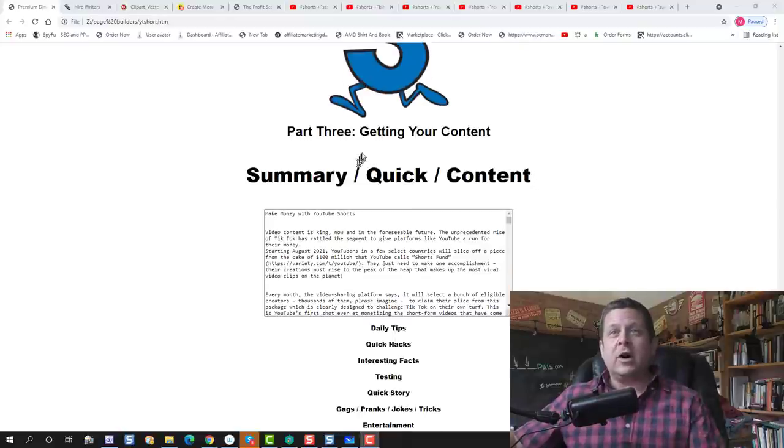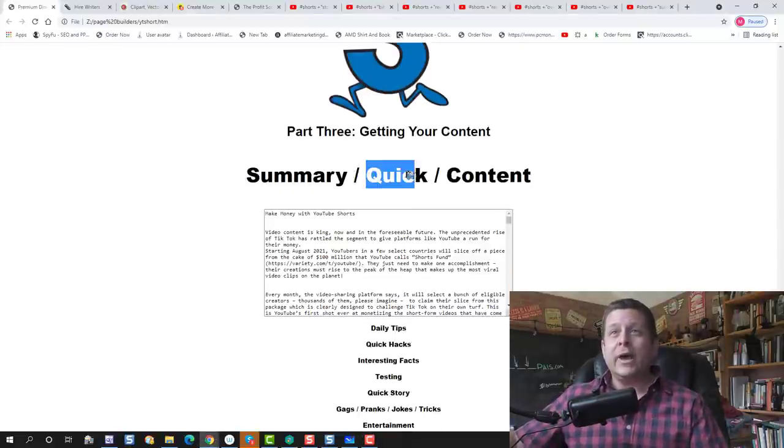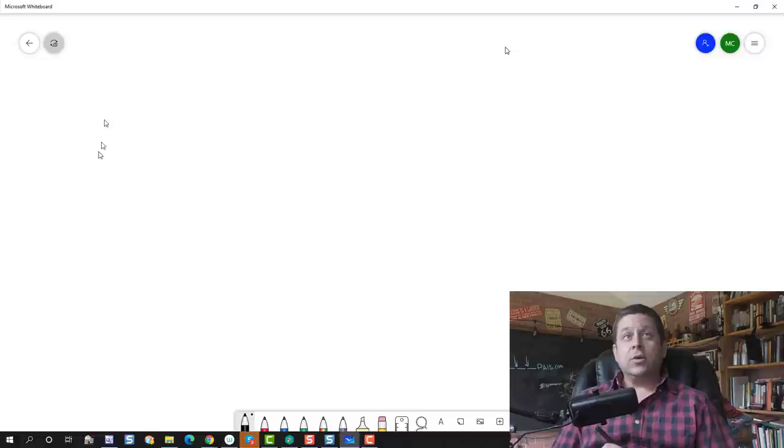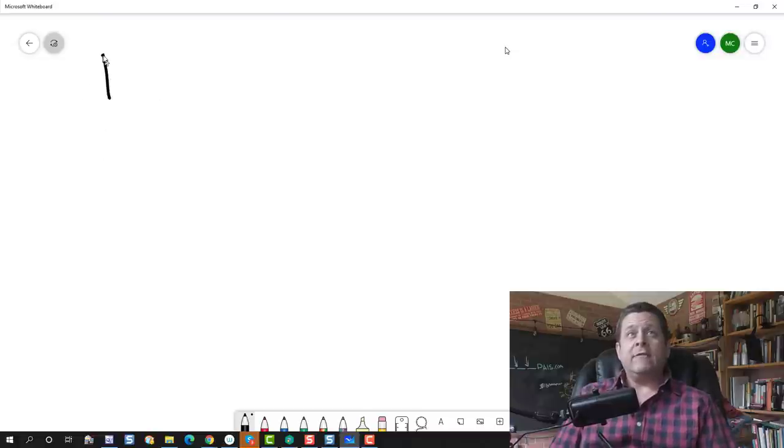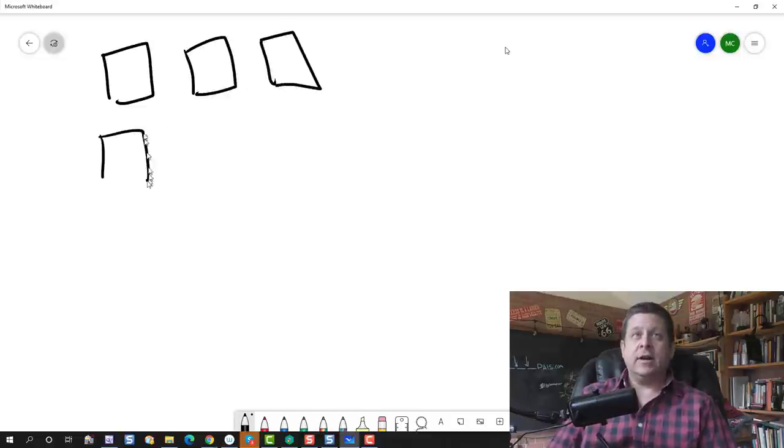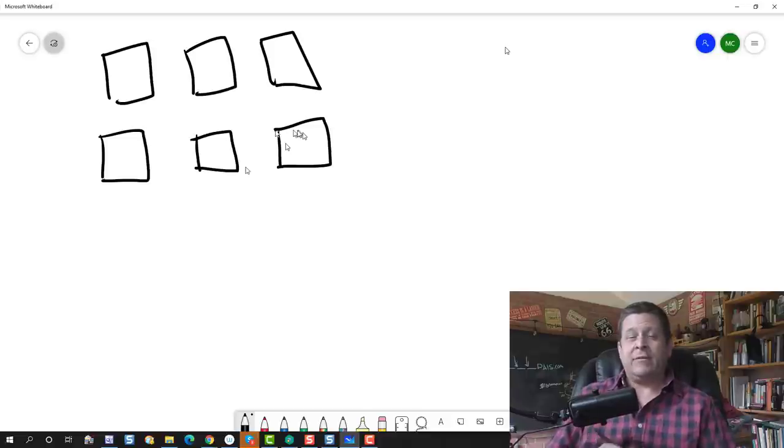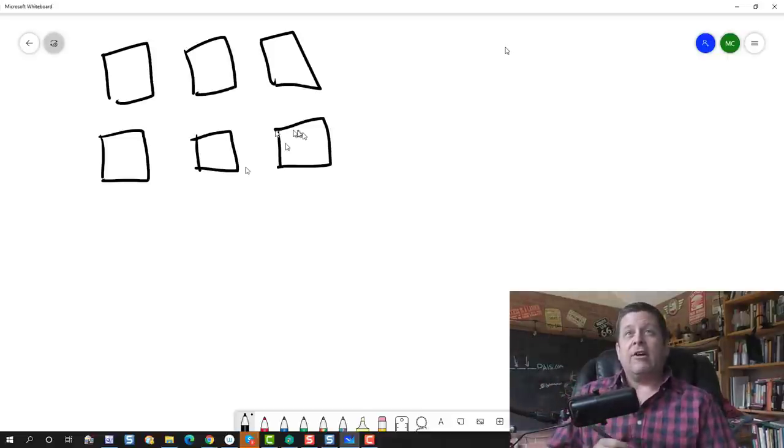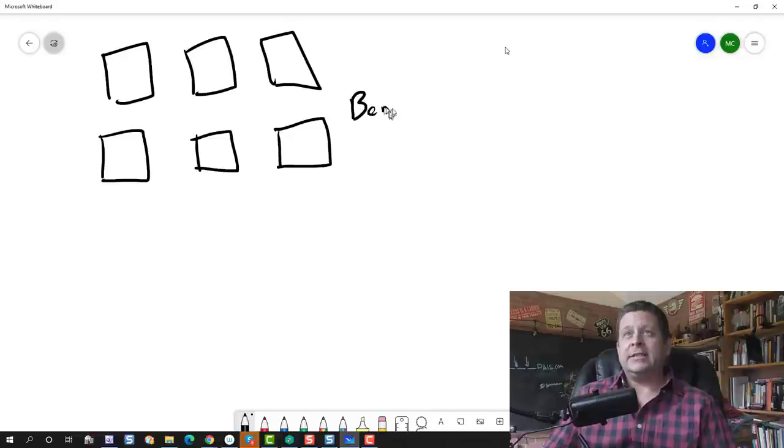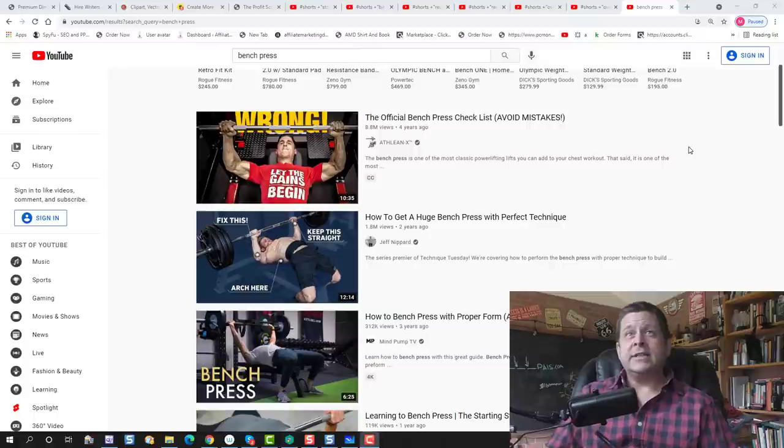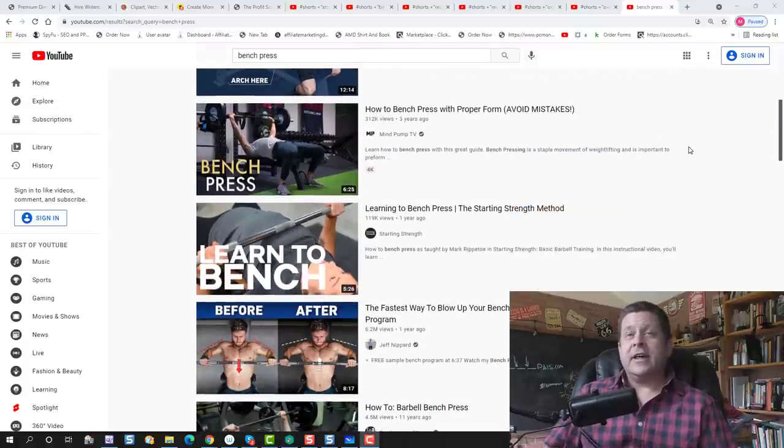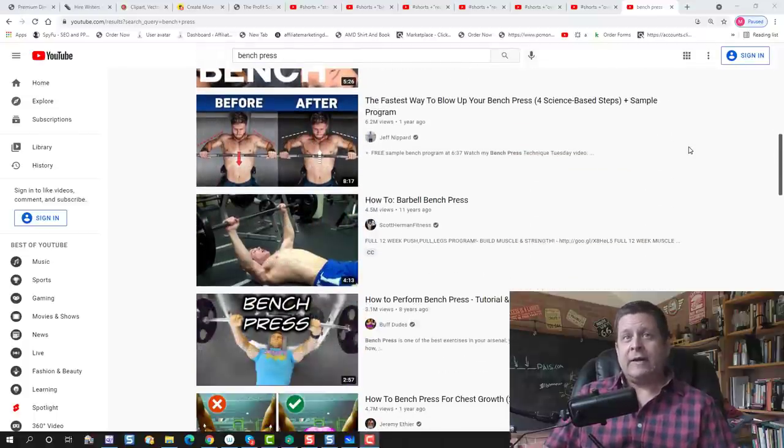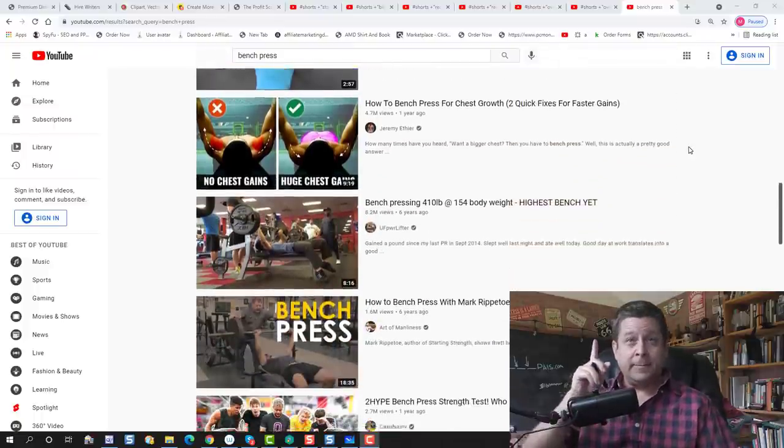So let's go to part three, which is getting your content. First of all, what we need to pay attention to is summary, quick content. So what we want to do here is go and find short or long videos. Doesn't really matter what size the videos are about a certain topic. Say it's Bibles or stock markets or whatever. Maybe it's workouts.